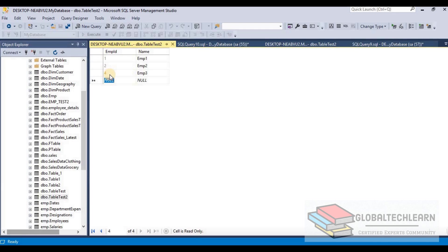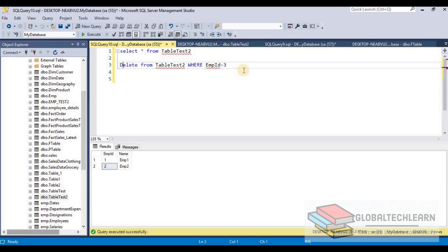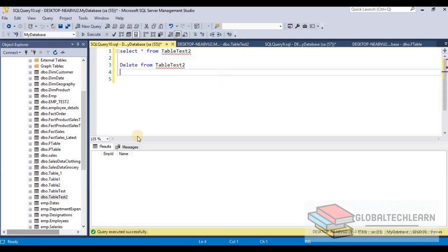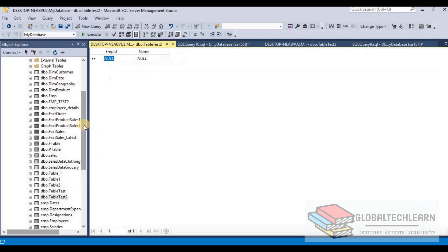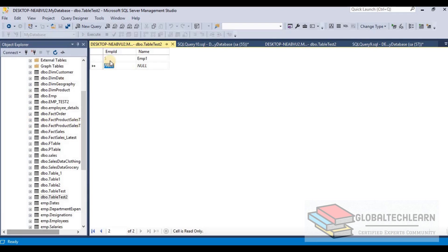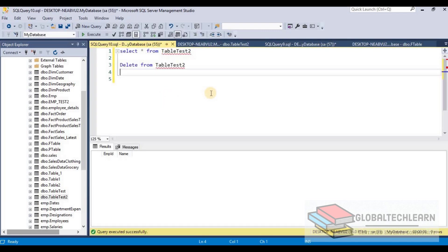Now we delete all records from the table using DELETE. The table is blank. When we insert a new record, the identity continues from where it left off — it is assigned as 5. This confirms that DELETE does not reset the identity sequence.